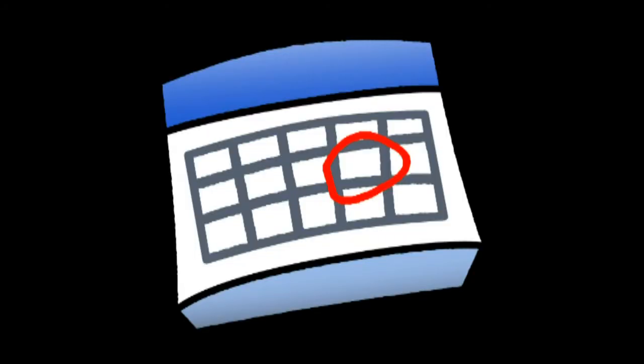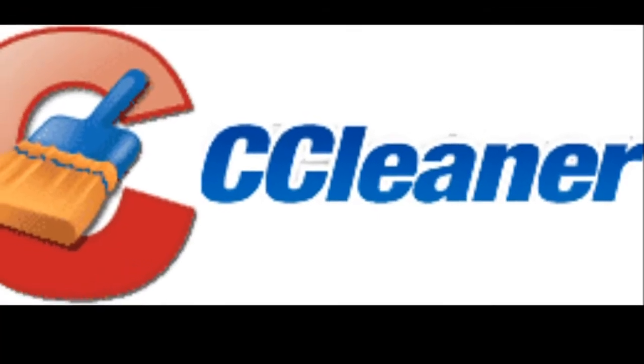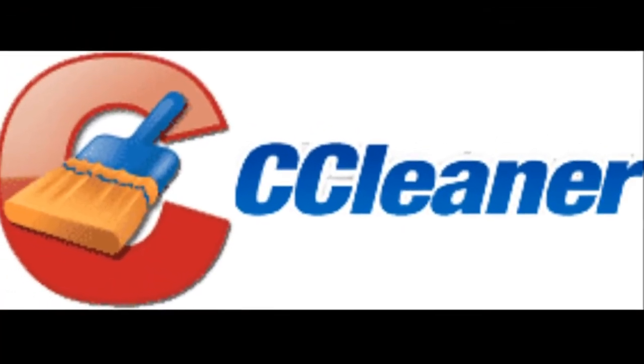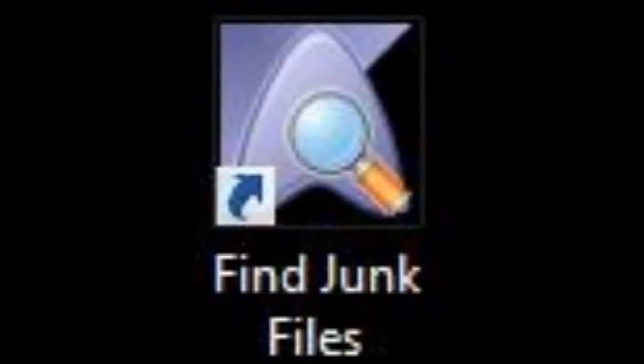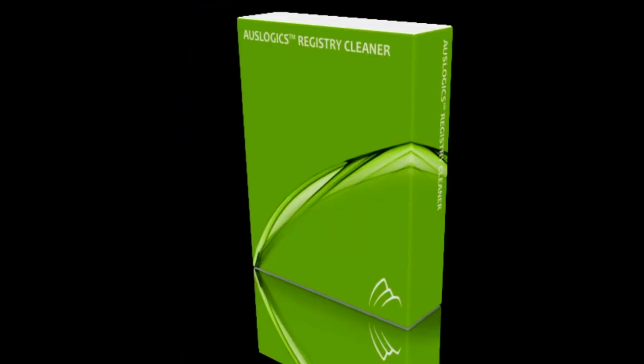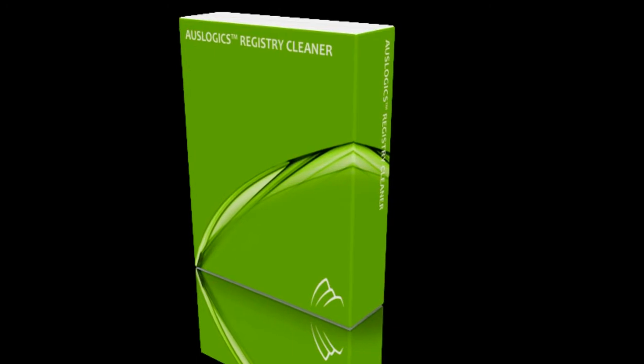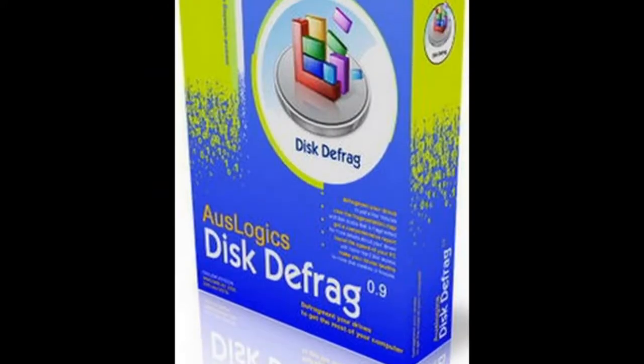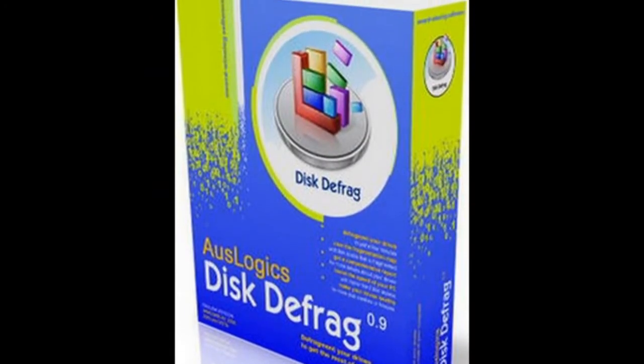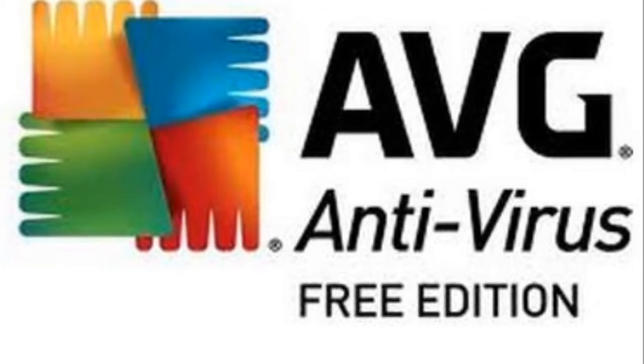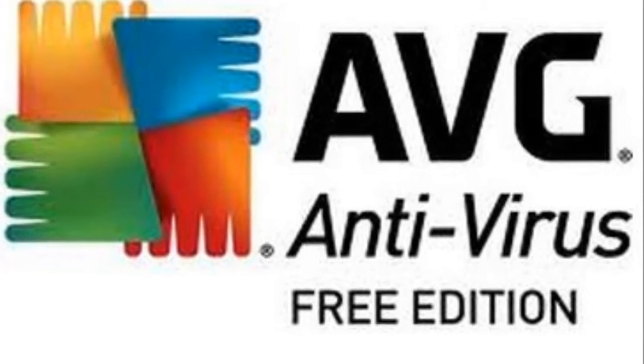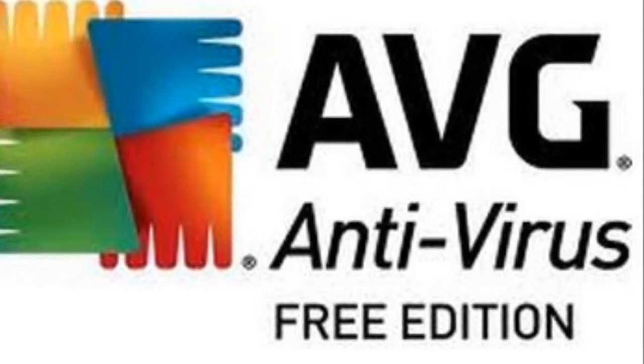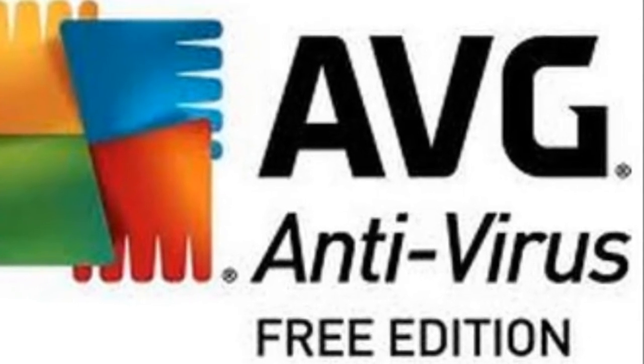This involves using five simple programs at least once a week. Those programs include CCleaner, FindJunkFiles, AusLogix RegistryCleaner, AusLogix DiskDefrag, and some kind of antivirus software. In my case, I use AVG Antivirus Free Edition.